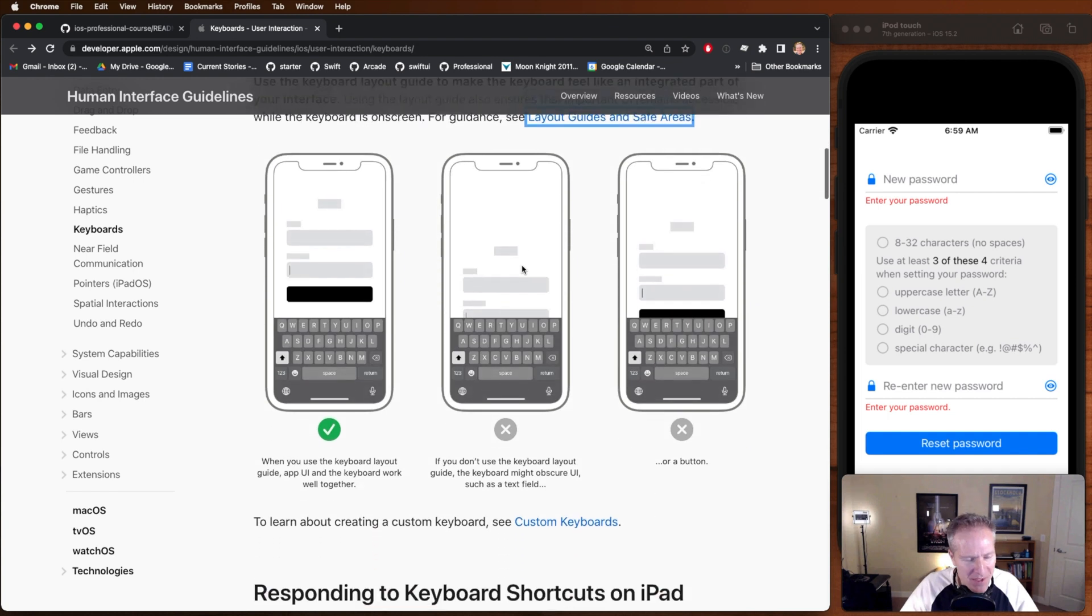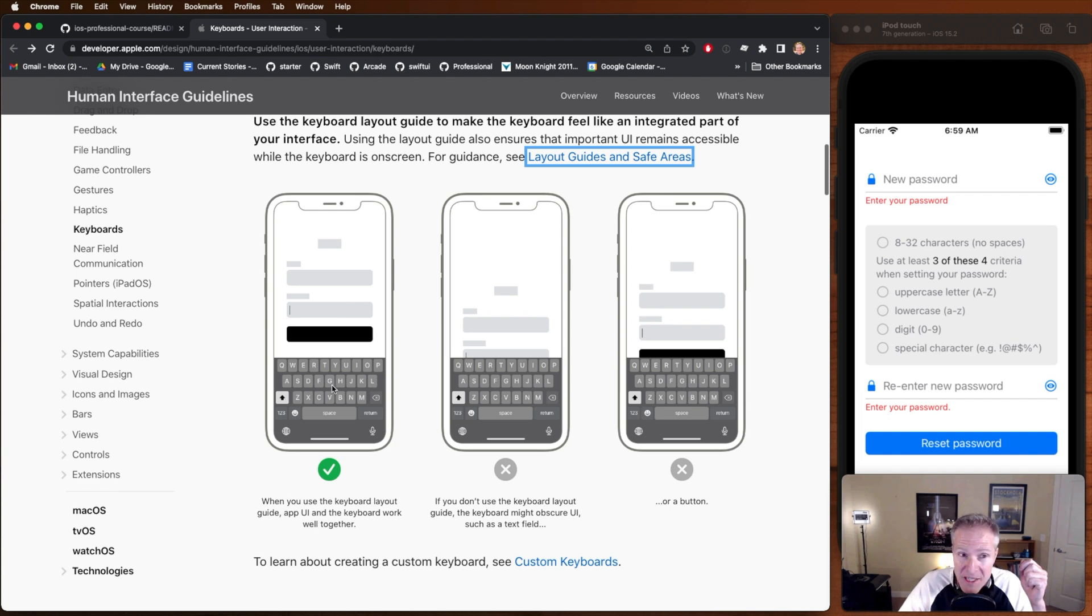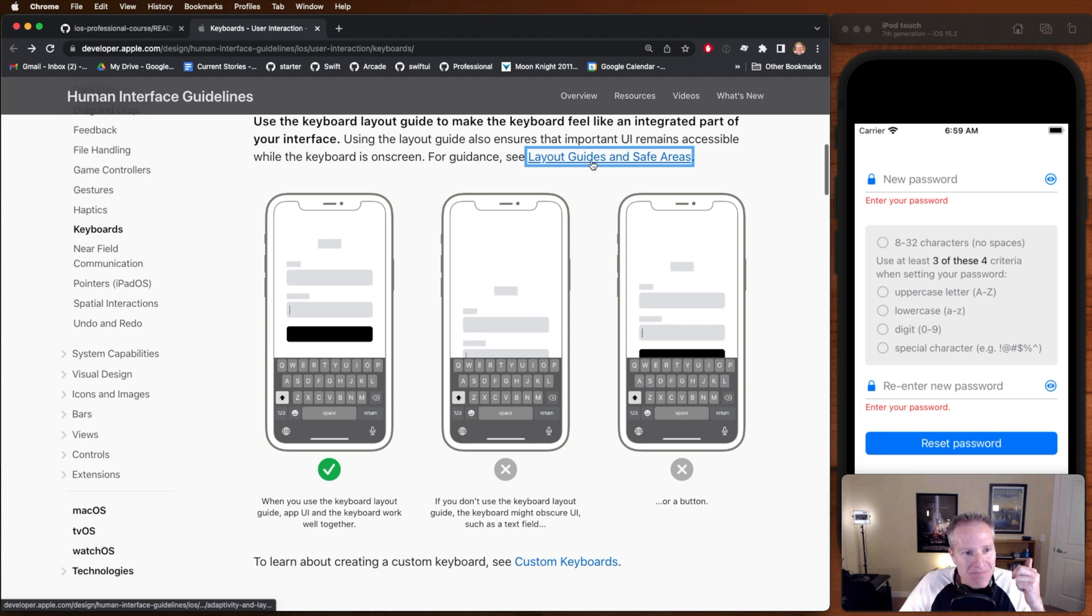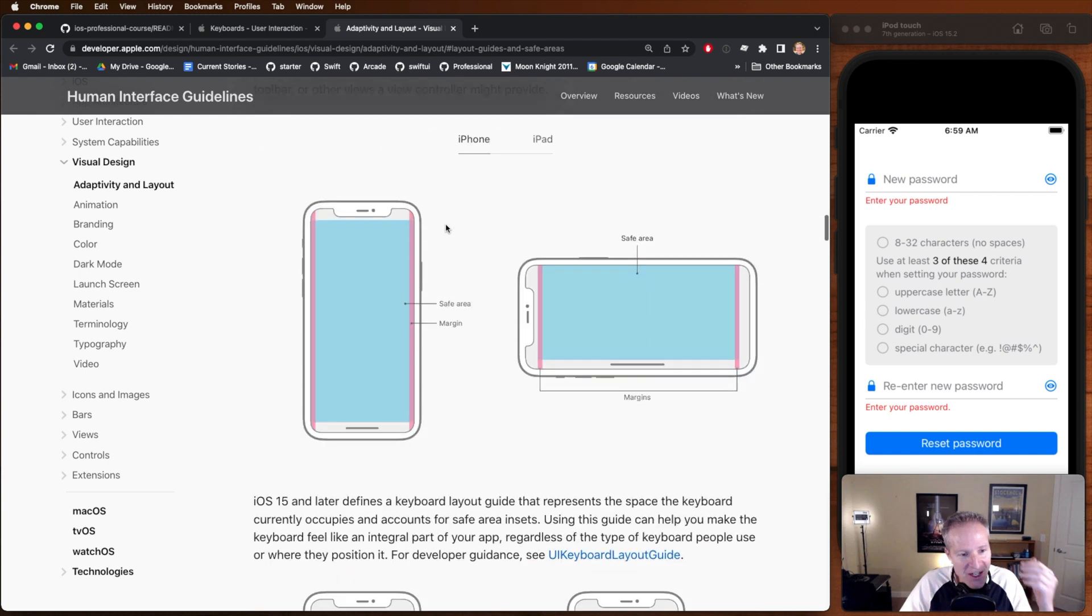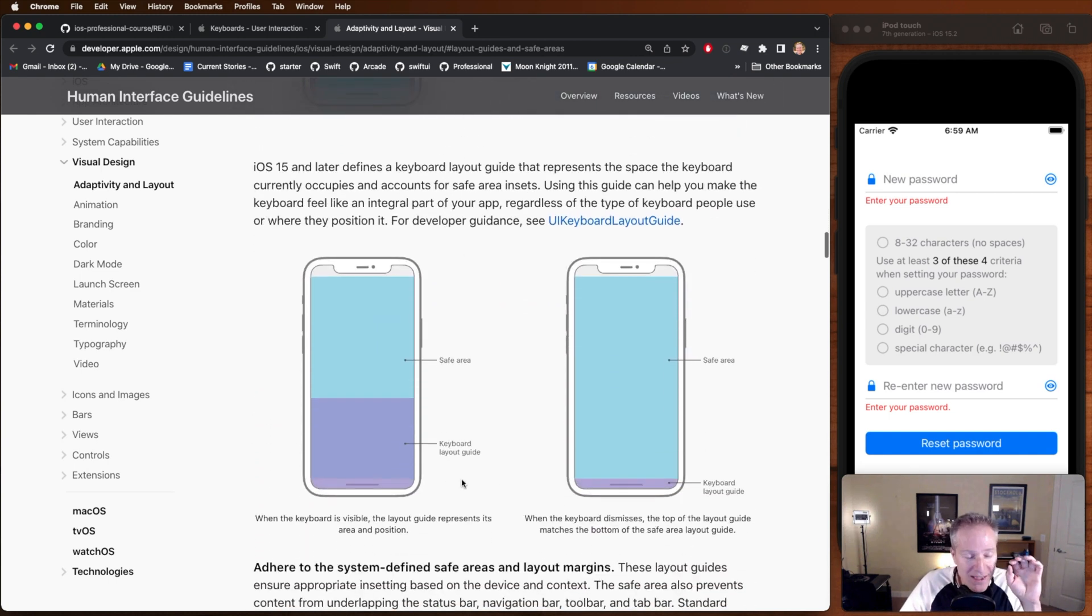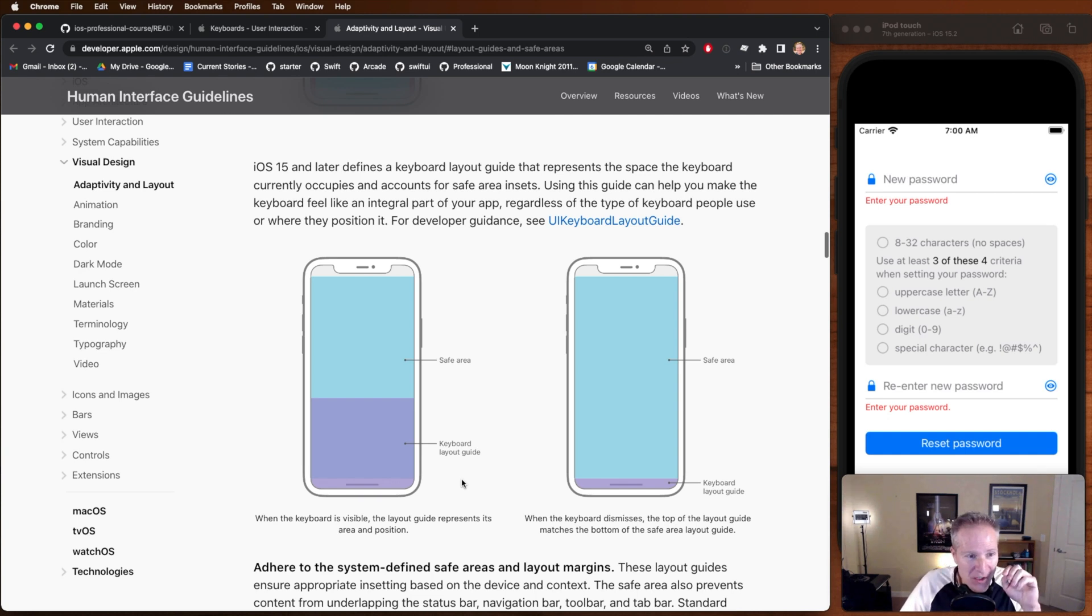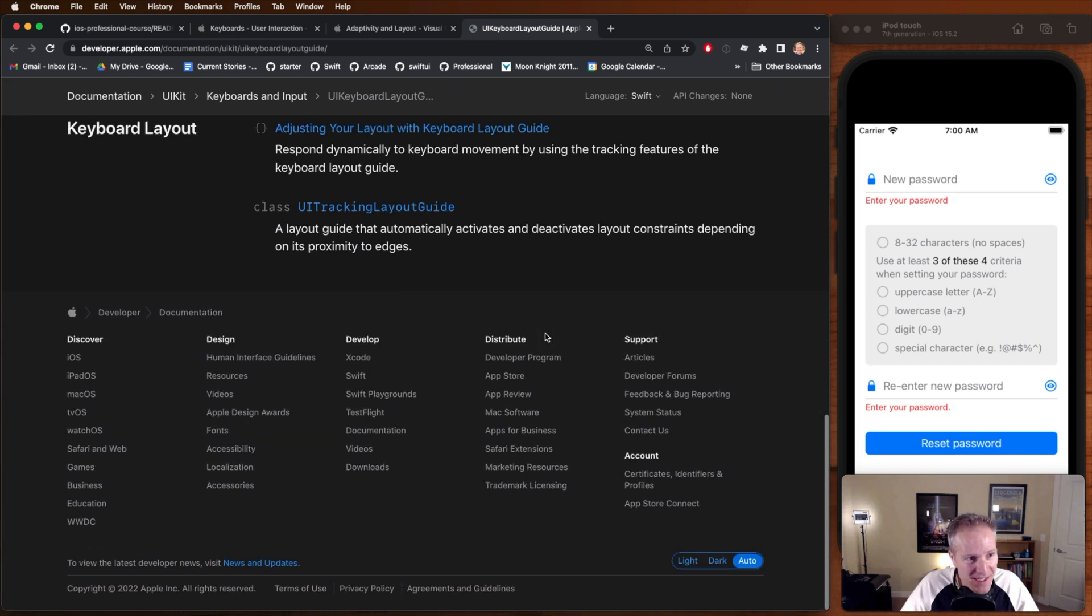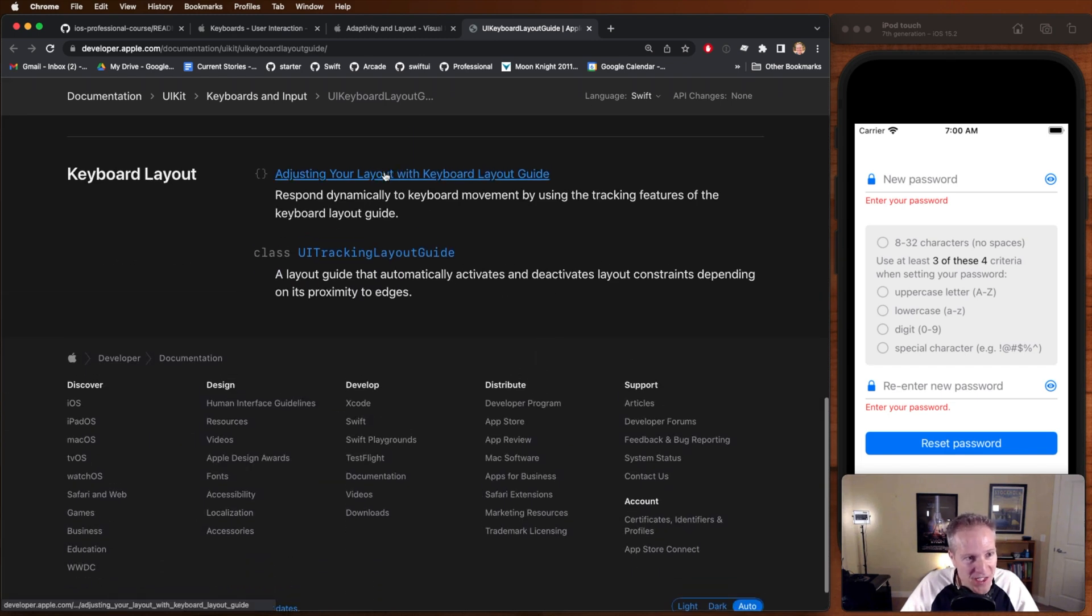Apple does have some guidance on how to handle keyboard layout in their human interfaces guidelines. I've been coming to this document for years. They have a nice little explanation of what we just solved, how to update your view based on the appearance of the keyboard. But they've also recently updated this. I didn't realize this until today. I came and noticed that they've got a new layout and guide safe area section. If you click in there, you'll see that they actually have a brand new keyboard layout guide for iOS 15. I didn't even know this existed.